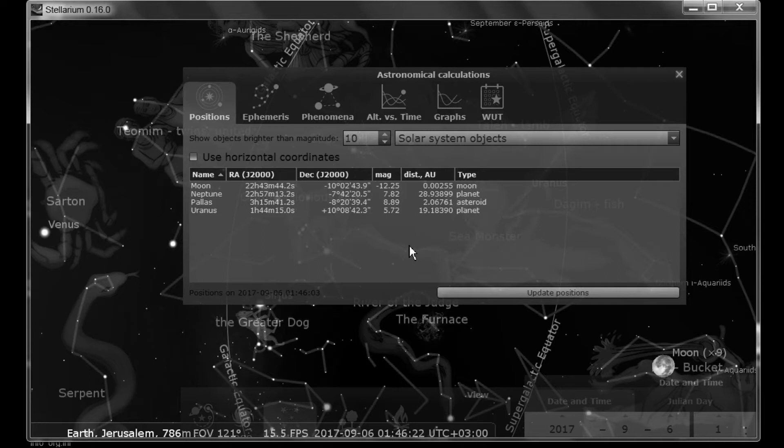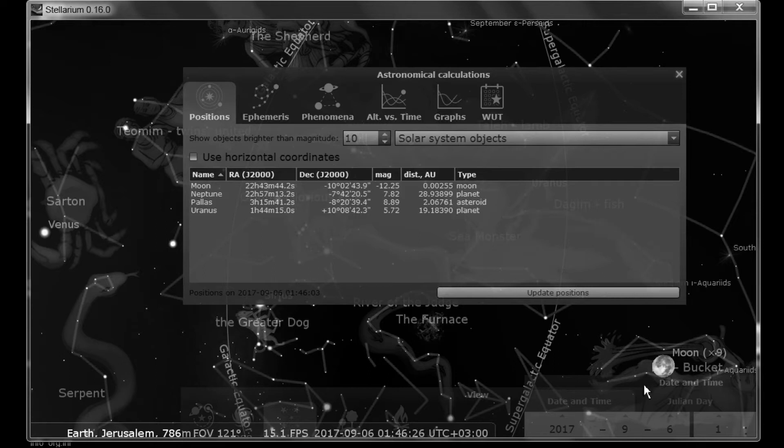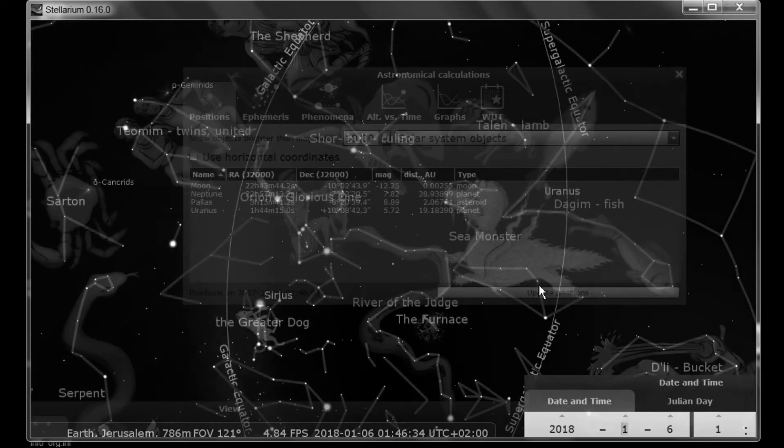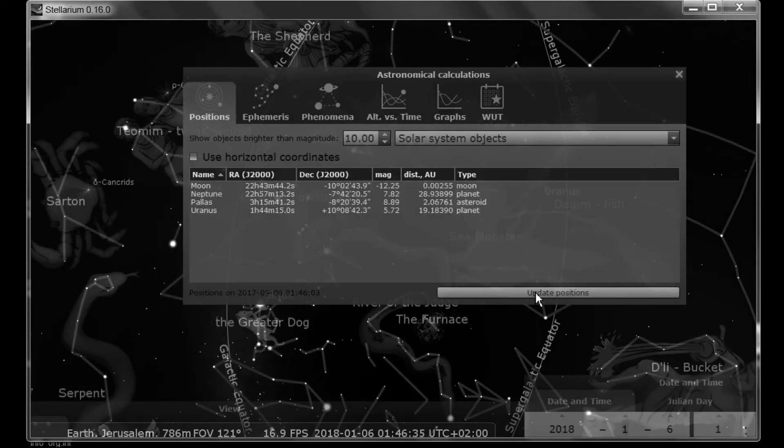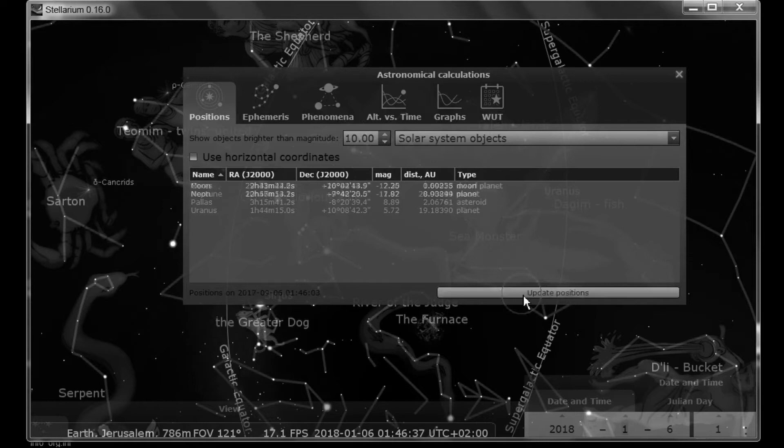The other thing that you can do here is if you change the date and come back to this window, you need to hit Update Position. And you see that it changes the objects that are seen on that particular date.